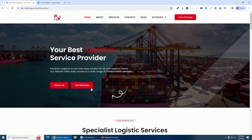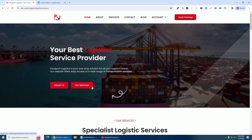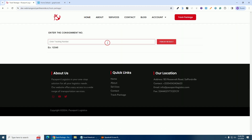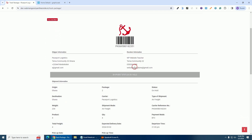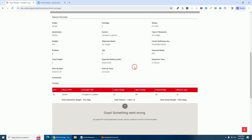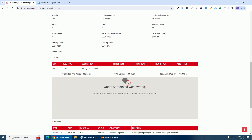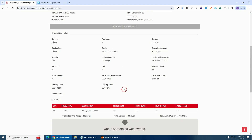I used free themes and free plugins for this logistic website. If I click on 'Track Package' and enter the tracking number and click on 'Track Results', then if I scroll down I want to see the location of the package on a map. But as you can see the map is not working because I have not integrated a Google API key.